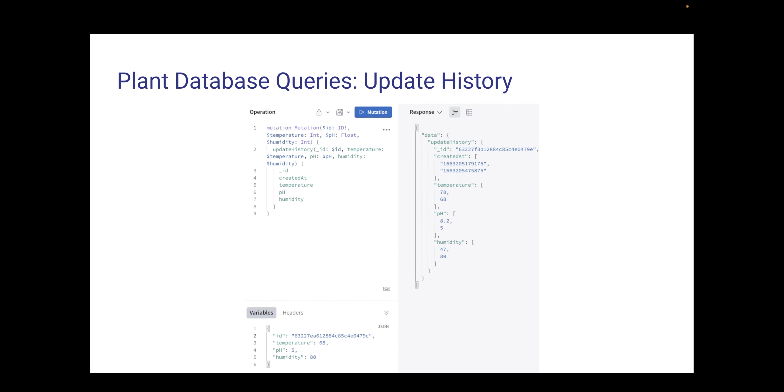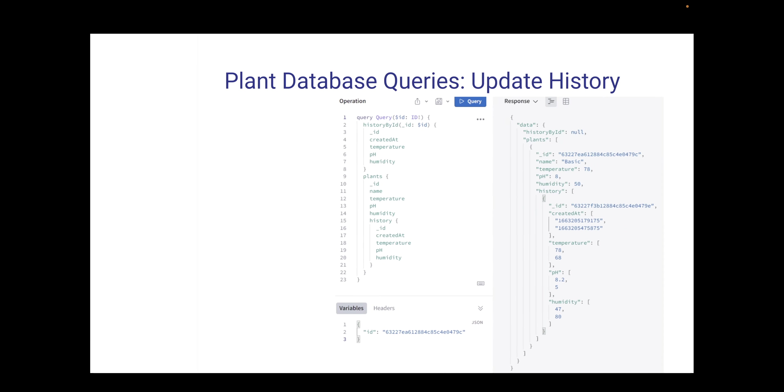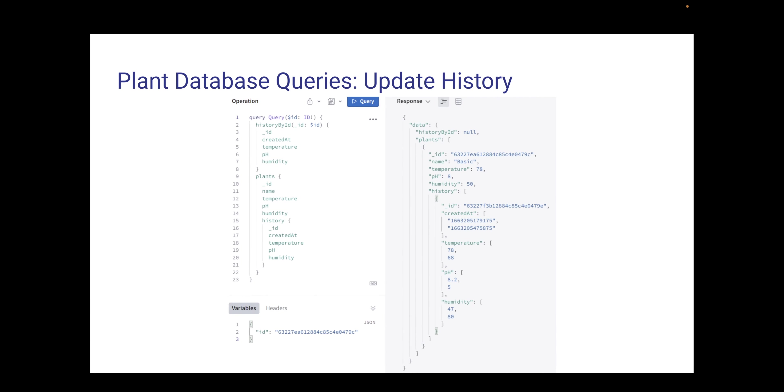When subsequent sensor data comes in, we basically update the database by appending it with the new information, as well as the time that epoch was created. And this allows us to create a running history of the plant, which we can use to create charts for the user to look at the history of their plants as it grew.